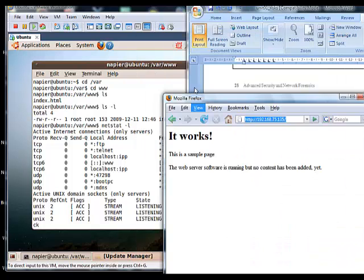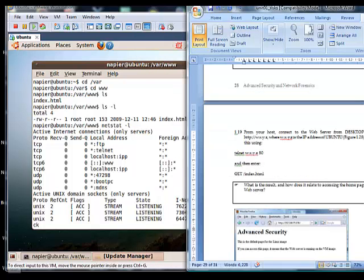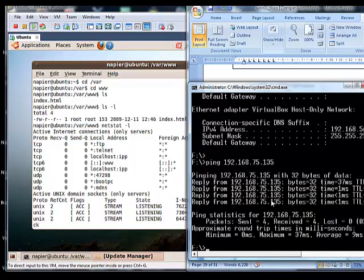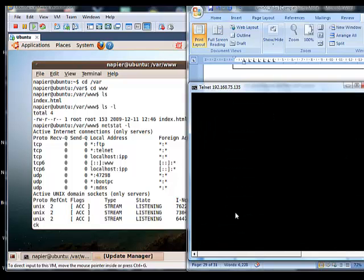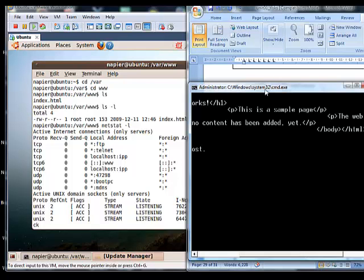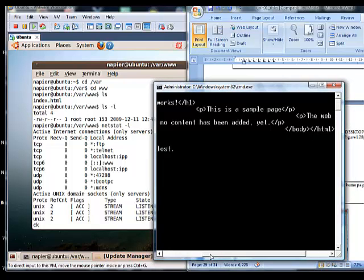Now we will do the same but using telnet. We run telnet 192.168.75.135 on port 80, then issue GET /index.html, and we can see the file content returned back.